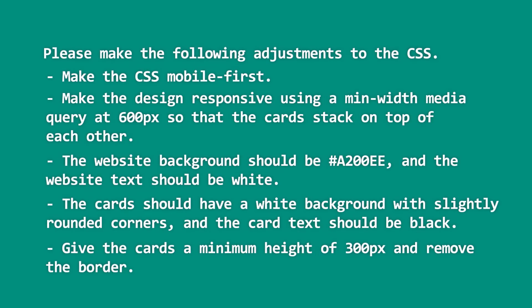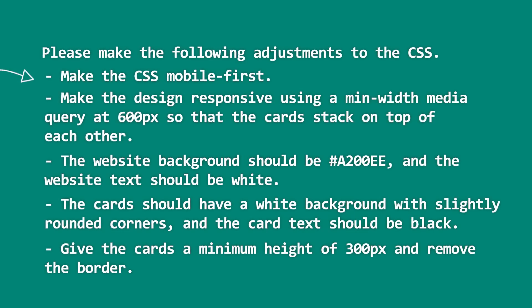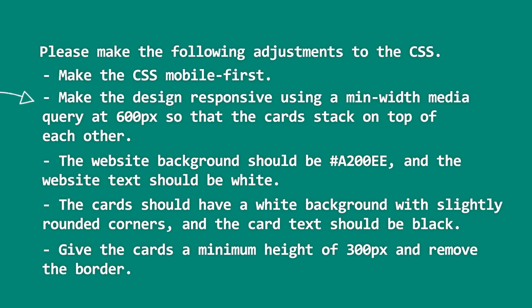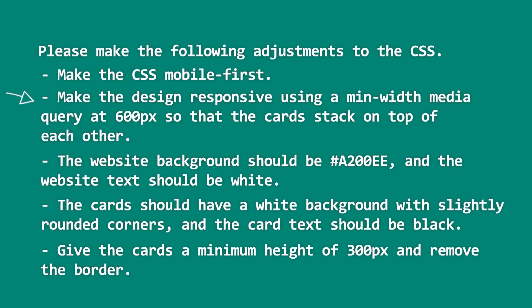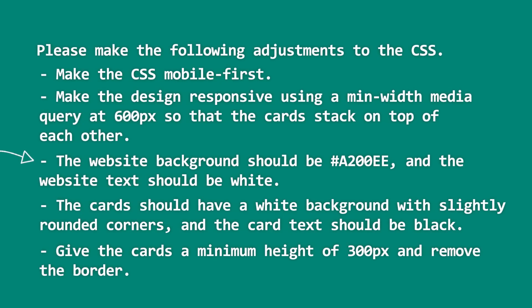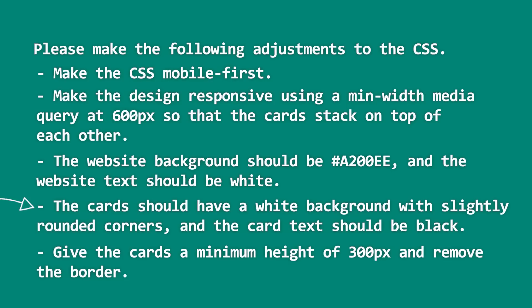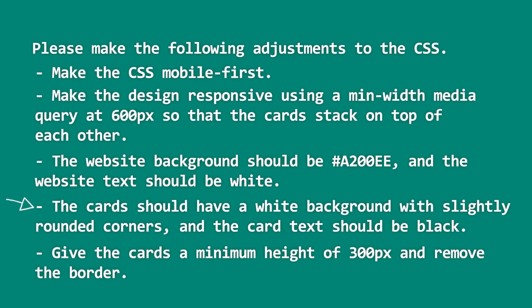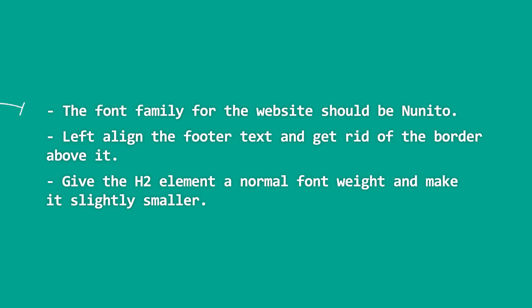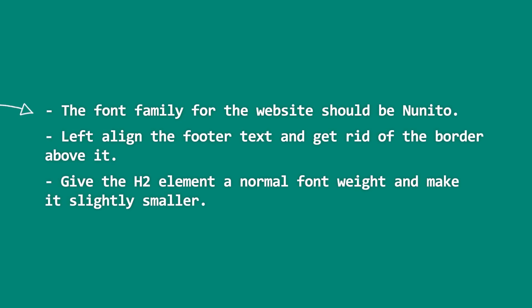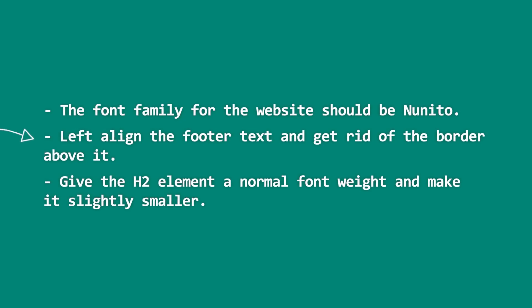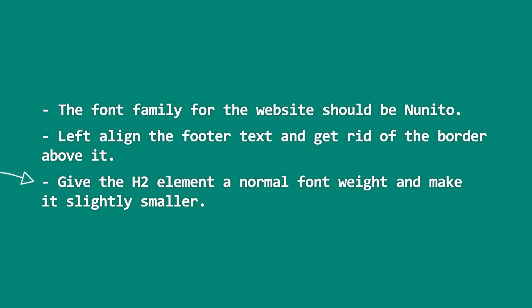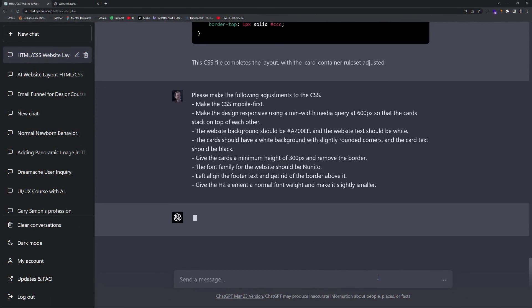Please make the following adjustments to the CSS. Make it mobile first. Make the design responsive with a minimum width media query at 600 pixels. The website background should be the purple color and the website text should be white. The card should have a white background with slightly rounded corners and the card text should be black and give the cards a minimum height of 300 pixels. Remove the border. And finally, the font family for the website should be Nunito. Left align the footer text and get rid of the border above it and give the h2 element a normal font weight and make it slightly smaller and hit enter.